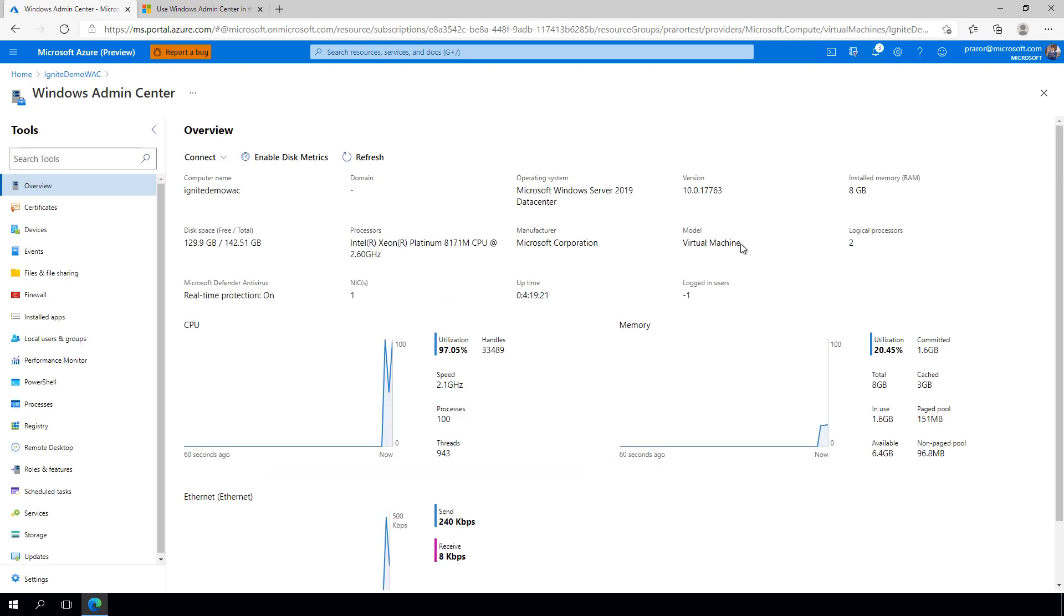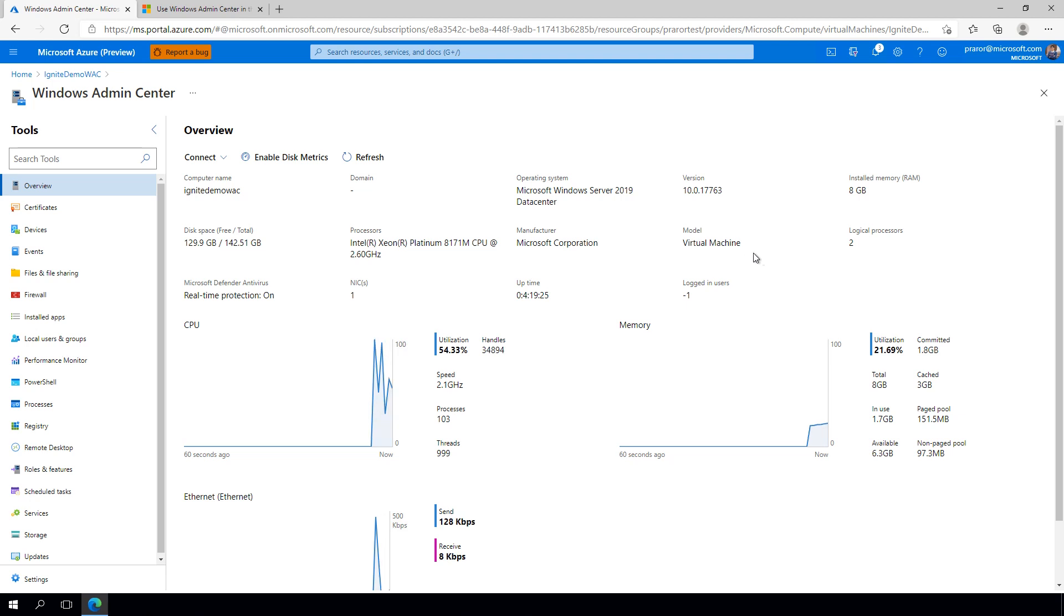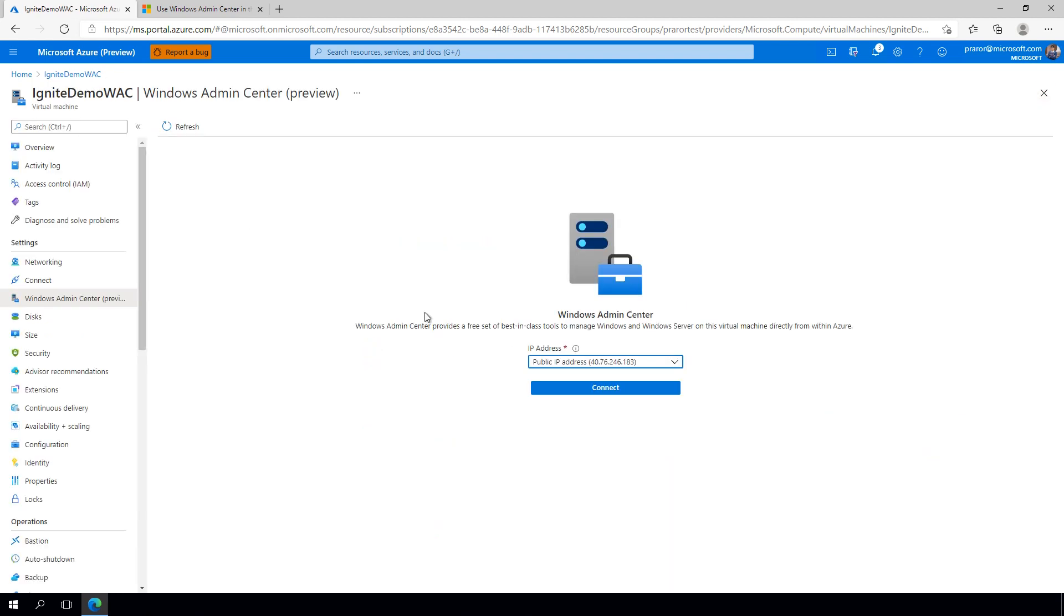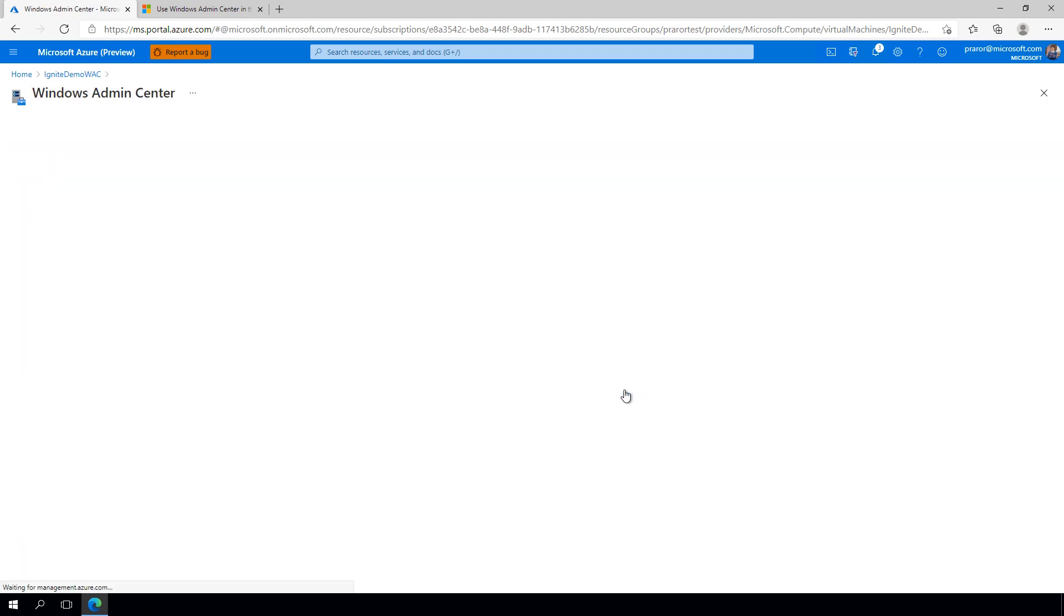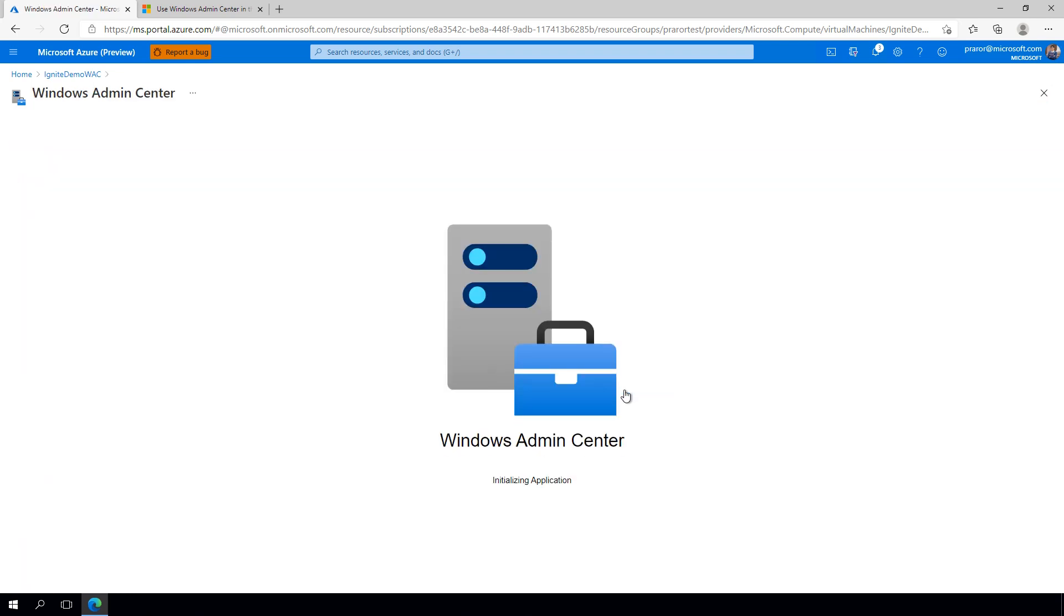Now, every time you wish to open Windows Admin Center, all you have to do is navigate back to this blade, and whether you want to connect over a public or a private IP address, all you have to do is hit connect.